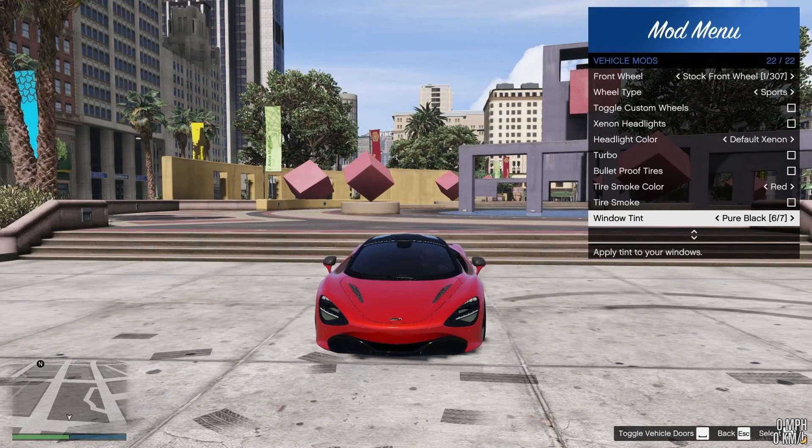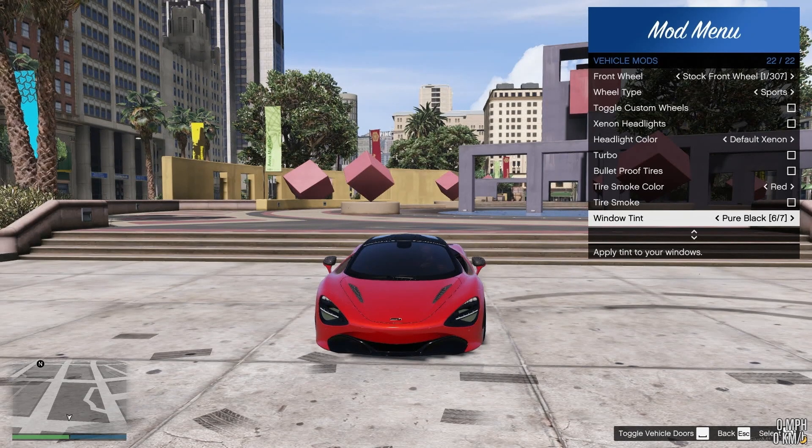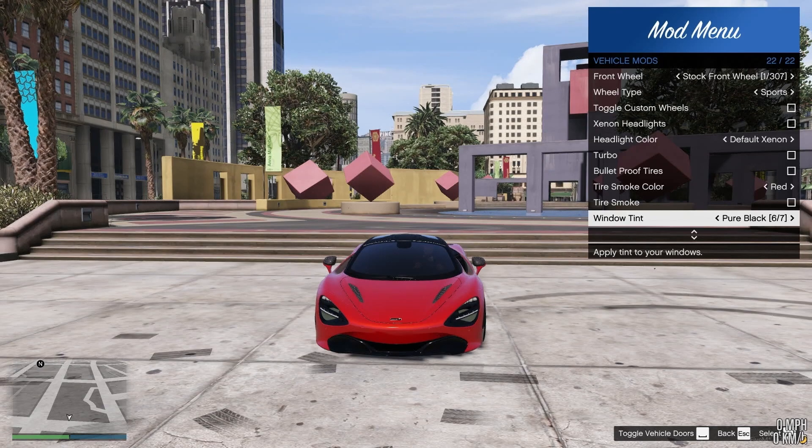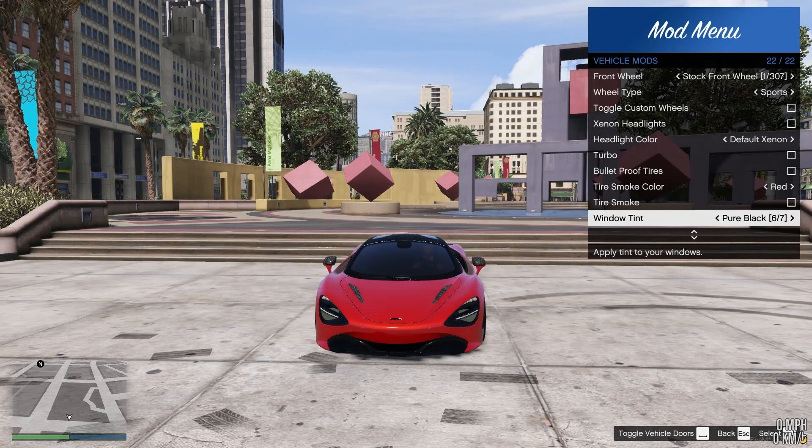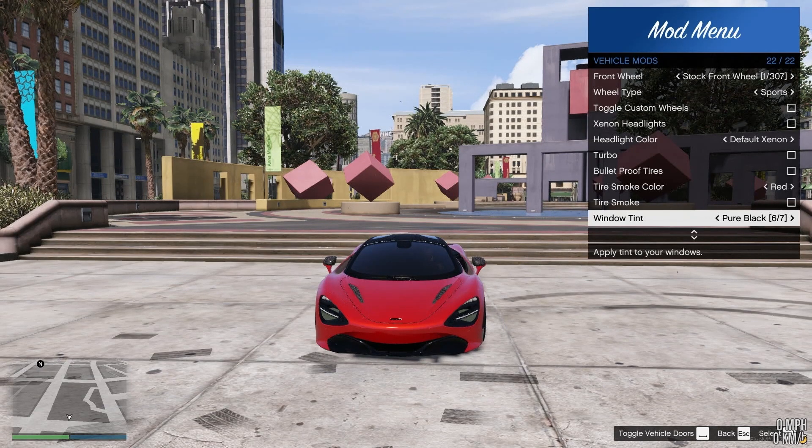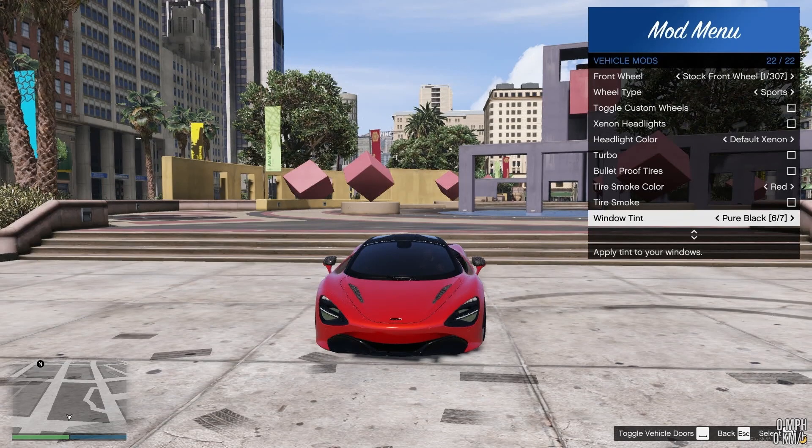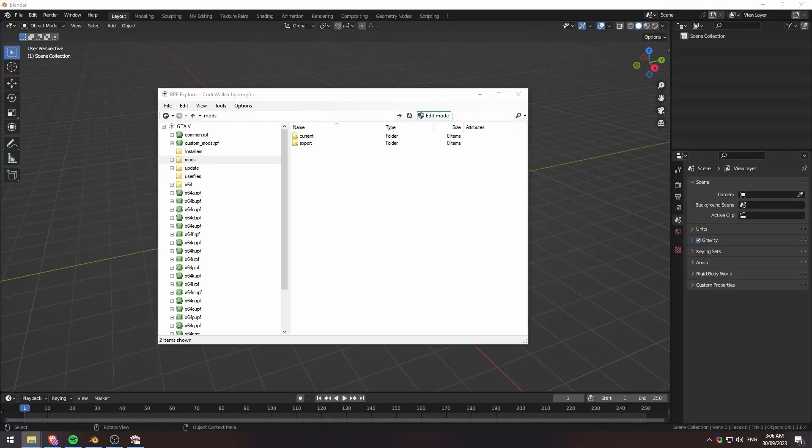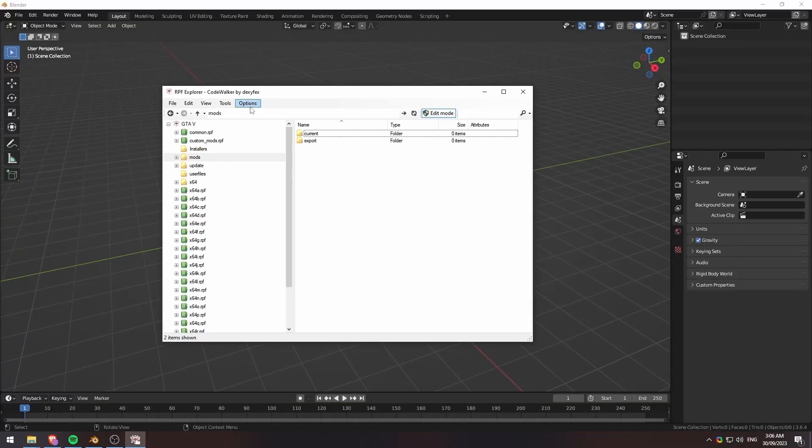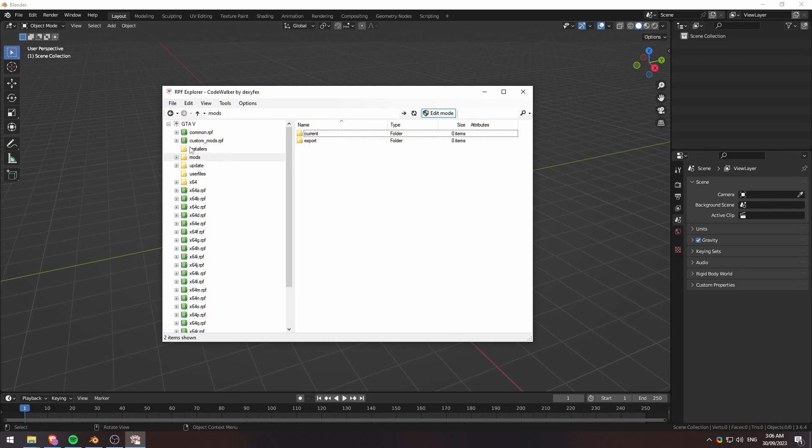We definitely want to remove this front tint. So we're going to jump out of game, export our files from Code Walker, get them into XML format. I'll show you guys how to do that in a minute and we'll jump into Blender.